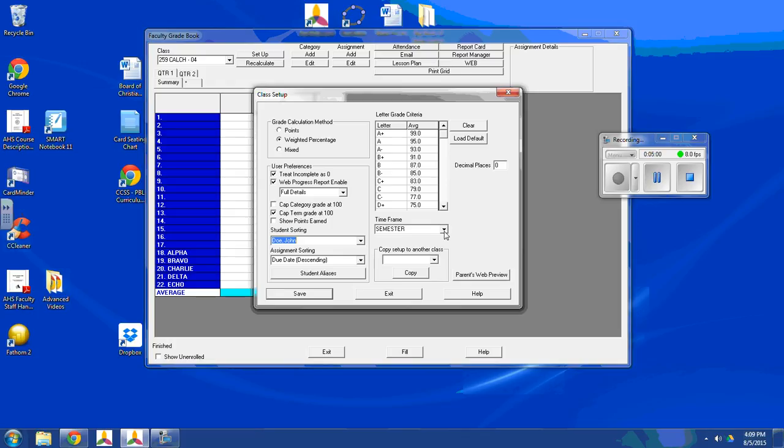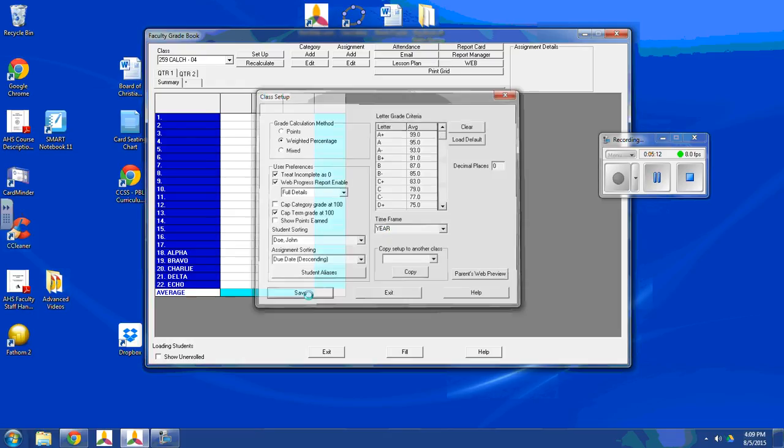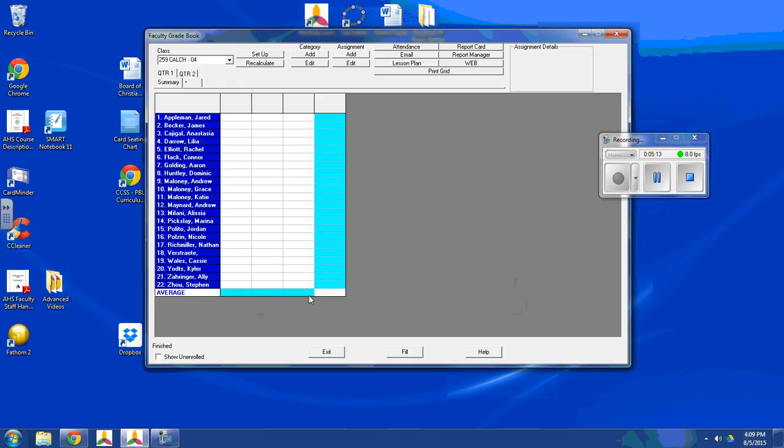The time frame. You have the semester, you have the term, you have the year. I'm just going to go ahead and set it for the year. And I'm going to click save. Now, I reset my names and they are the way I want.